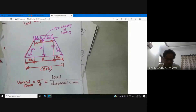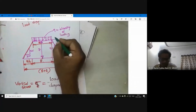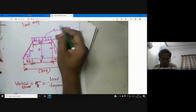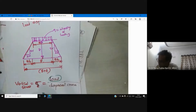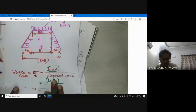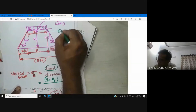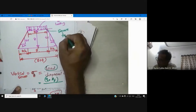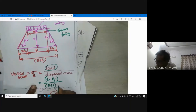Someone can ask: what is load divided by dispersion area? Q is the intensity of loading in kN/m², which has units of stress. To get total load, we multiply Q into area of the footing. For a square footing, the dispersed area will be (B + Z) into (B + Z).